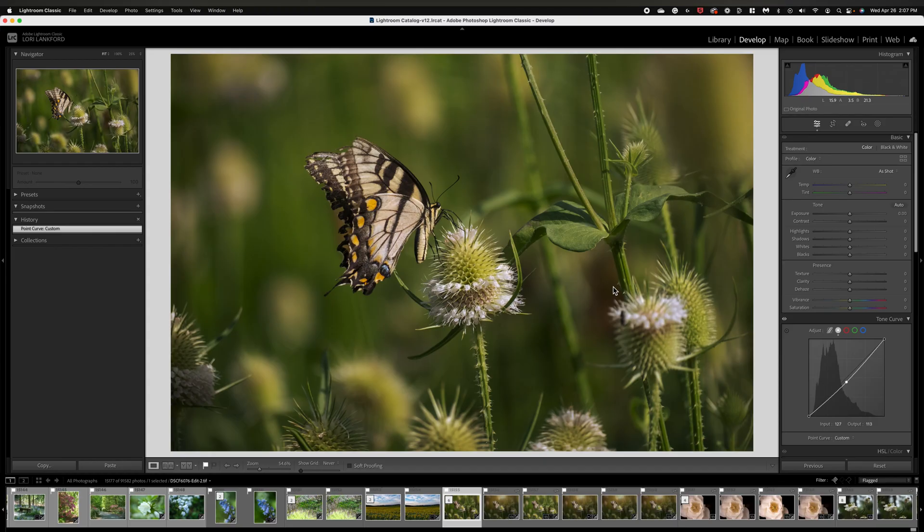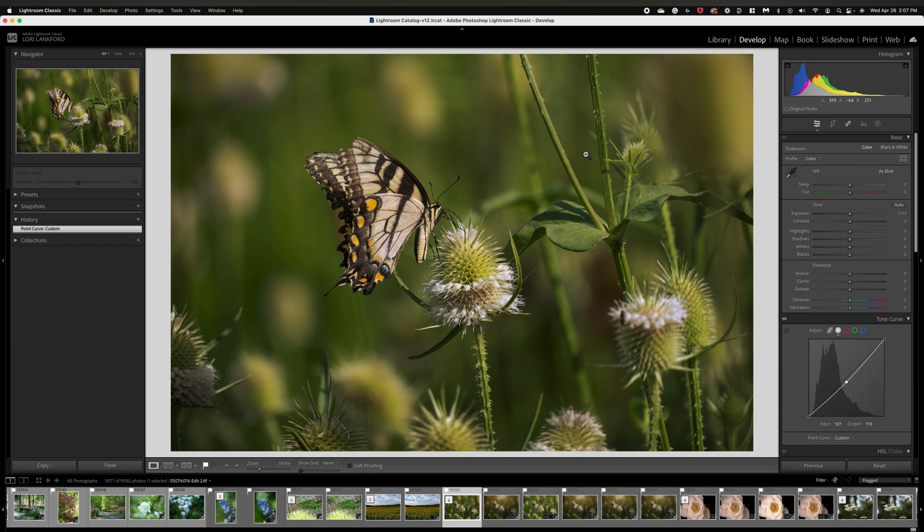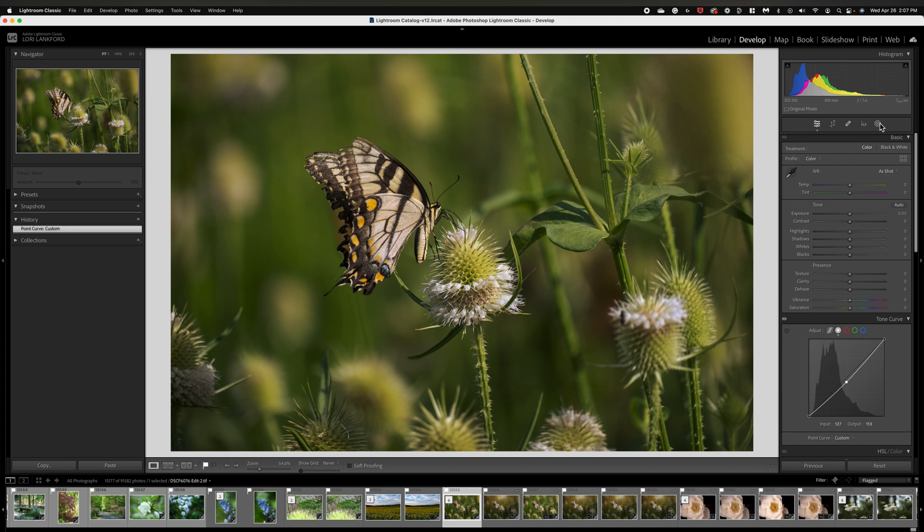I'm going to be starting here in Lightroom Classic and I have this image up. I'm going to use three different programs to add some light and a creative element to this image. I shot this last summer and it's one of my favorite images, but I'm going to show you how I enhanced it by increasing and adding some light. To get started, we can do this right here in Lightroom using our mask tools.